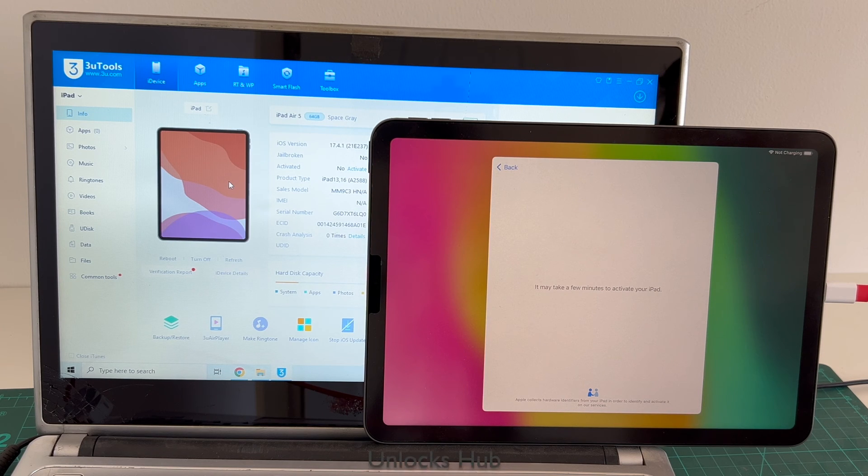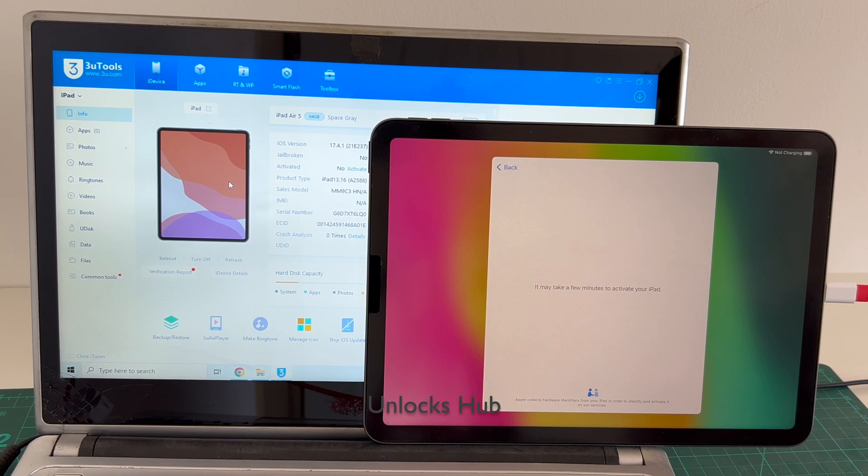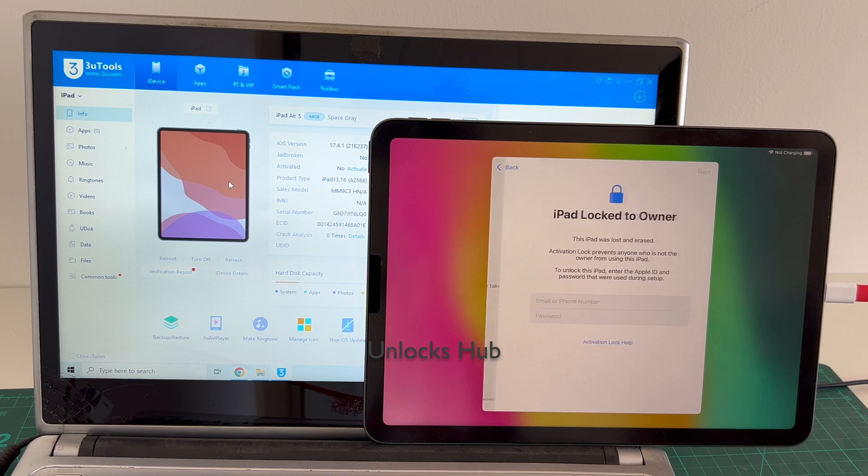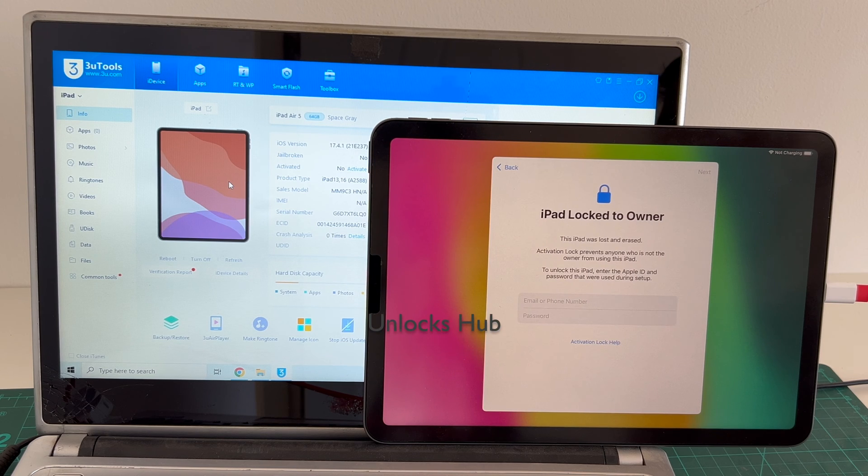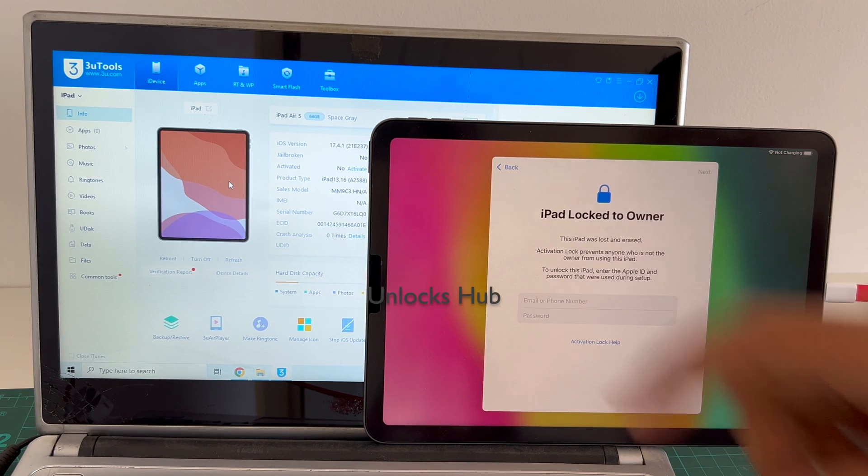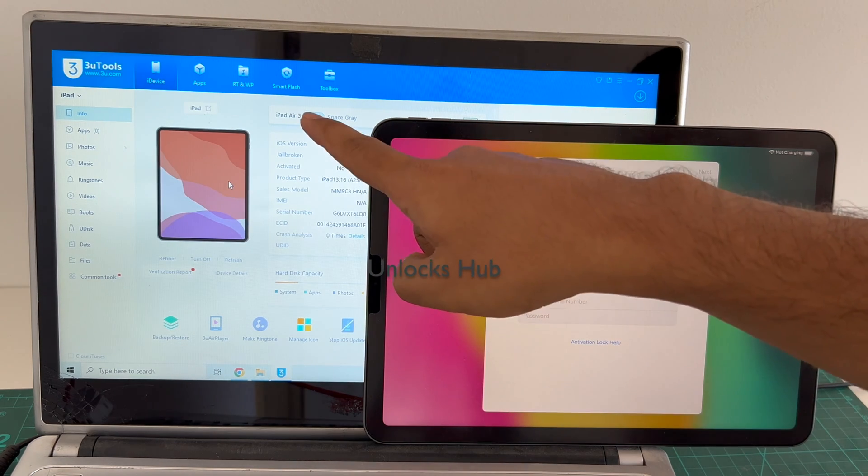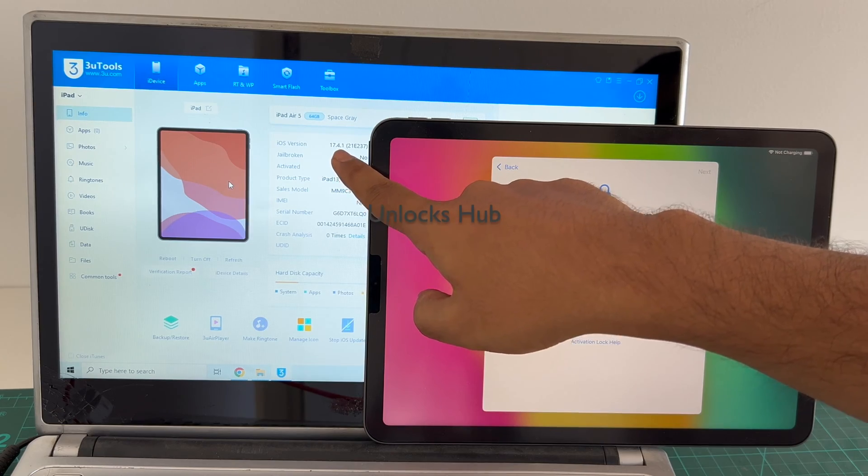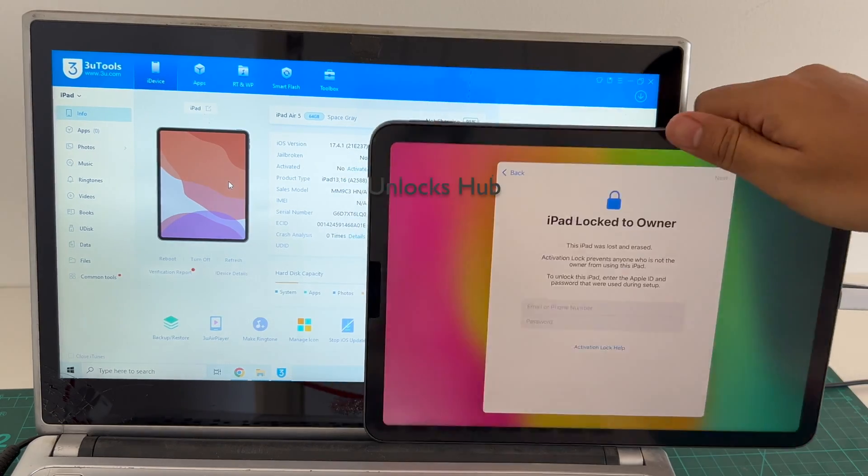Hello and welcome to channel Unlocks Hub. Today in this video I'll be showing you how to remove iCloud lock or activation lock permanently on an iPad Air 5th generation running on the latest iOS 17.4.1.